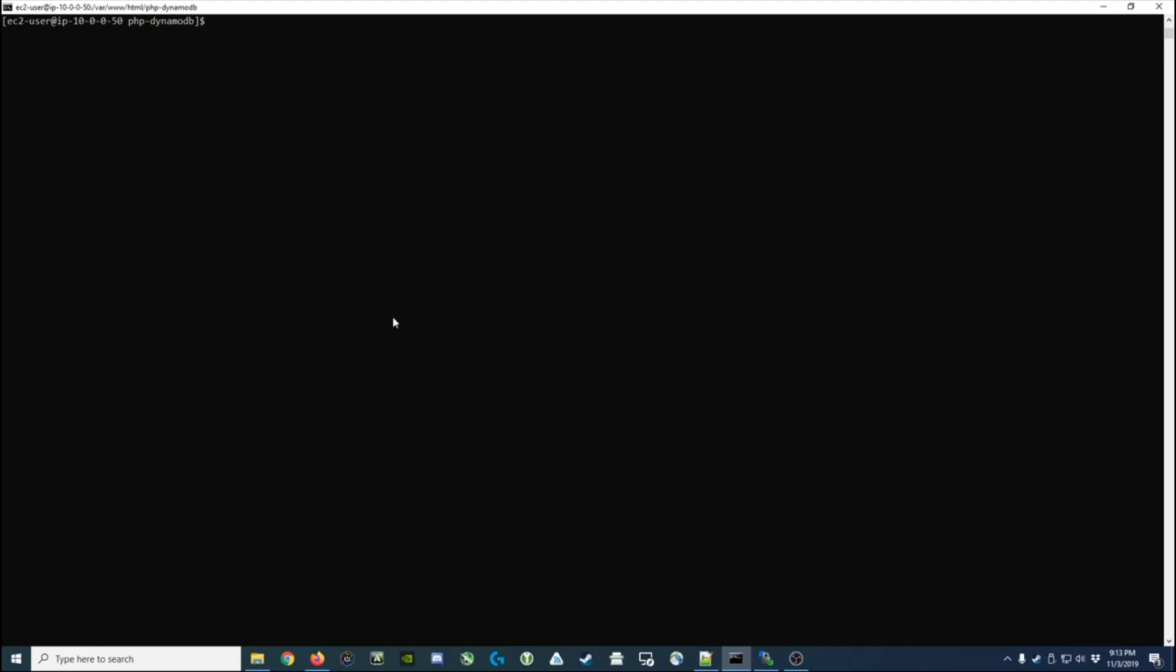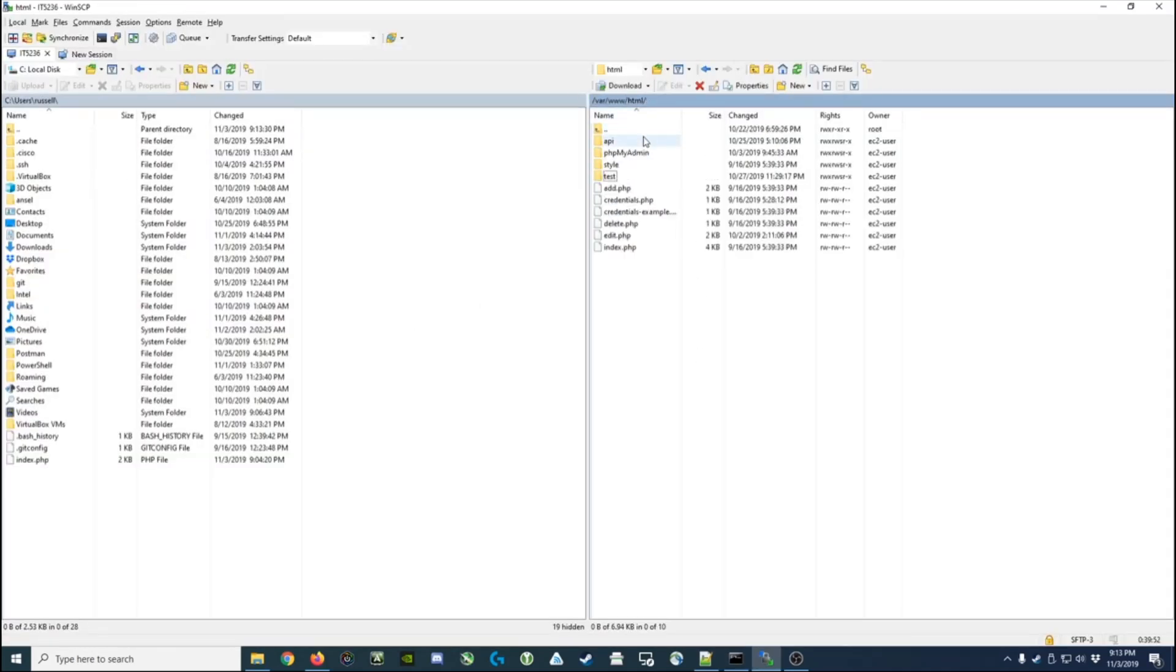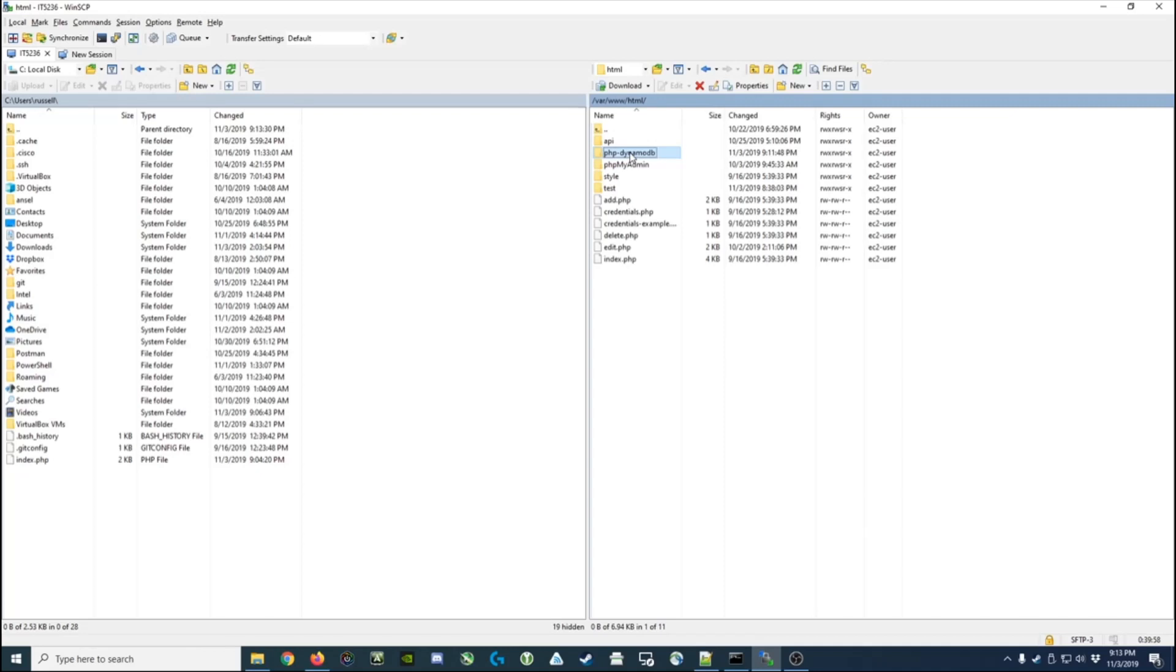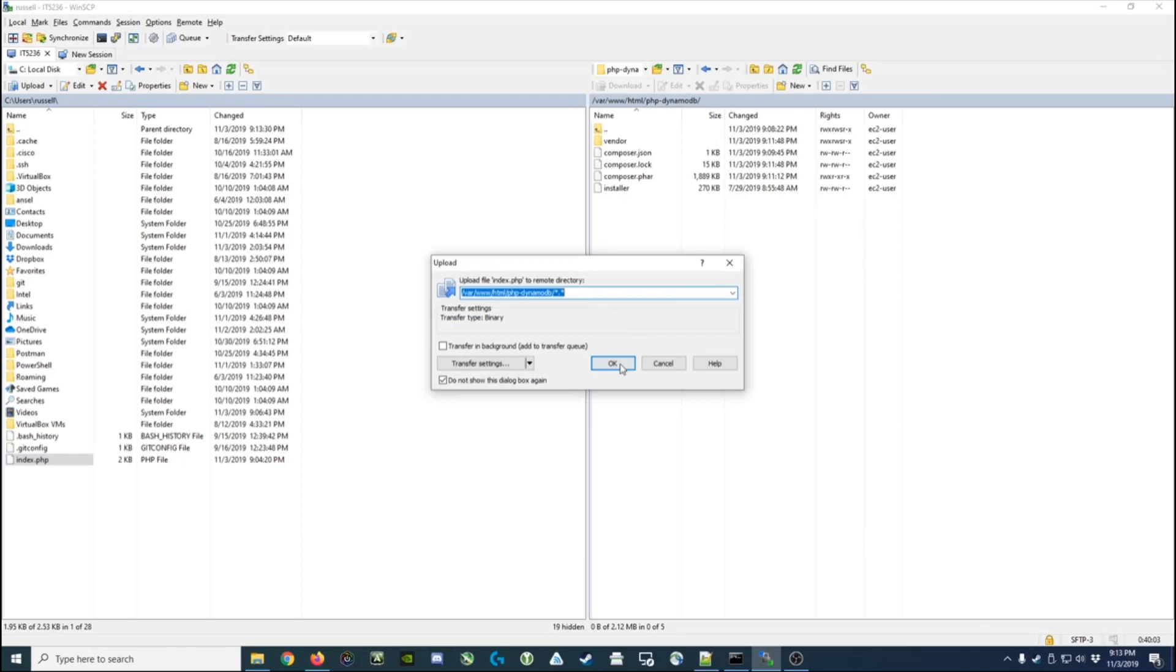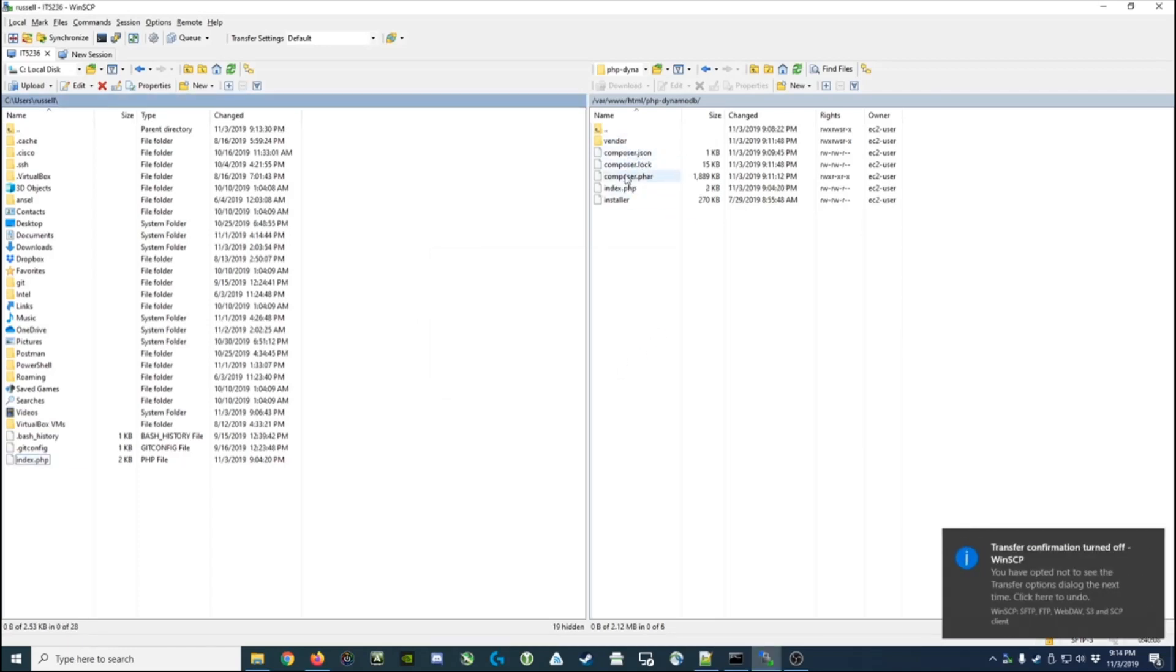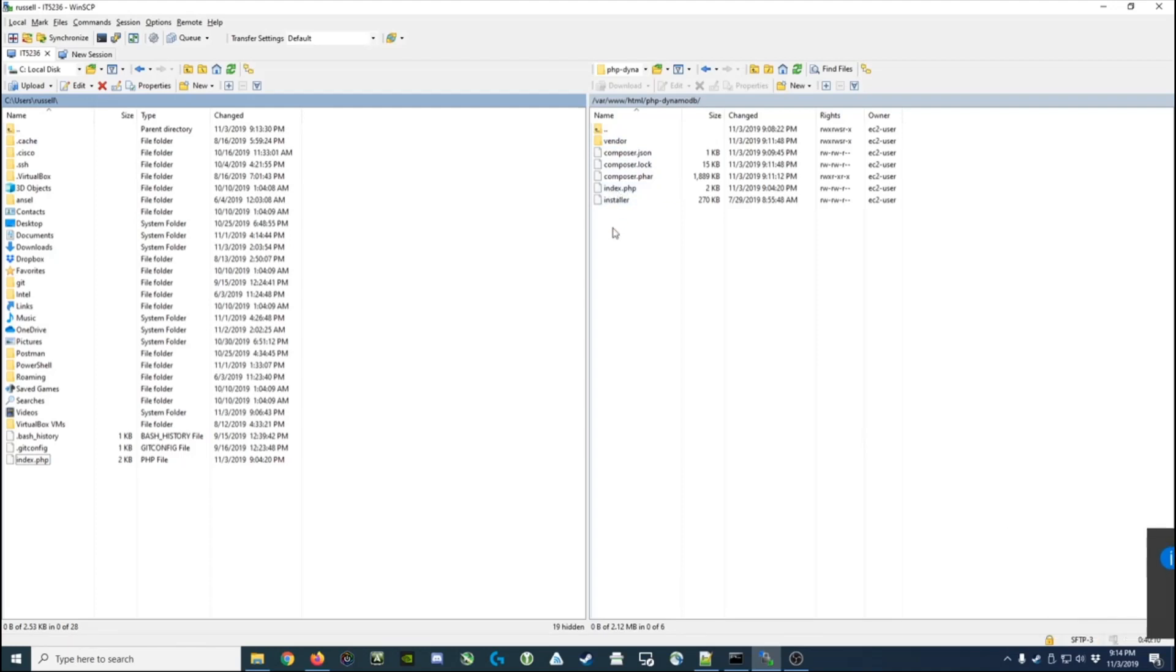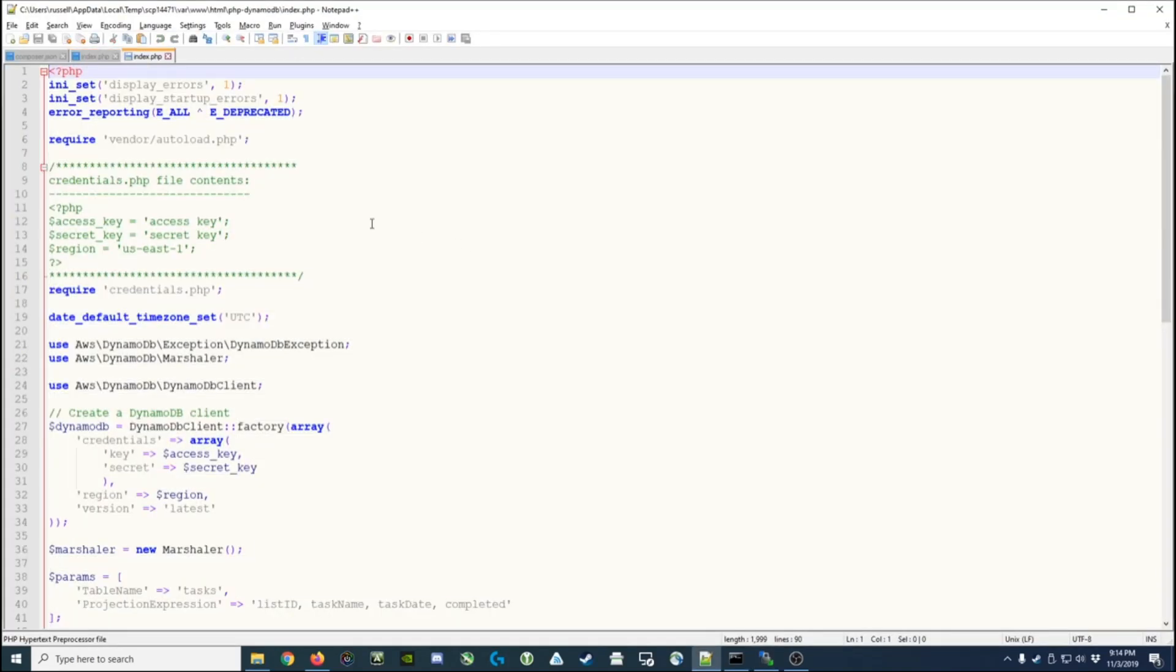Okay, now that we've got all the vendor libraries that we need, we're going to go to our WinSCP session and we're going to go to the new folder I've created, PHP DynamoDB. I've got that index file which I'm going to then upload. So now we have the composer file, we have the vendor folder, we have our index.php.